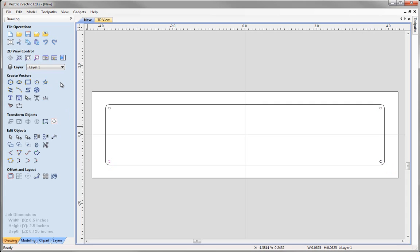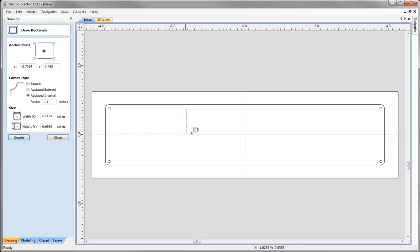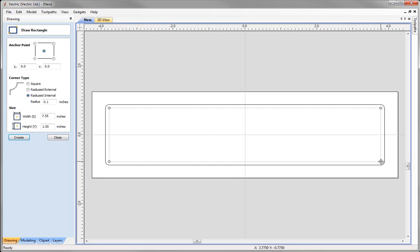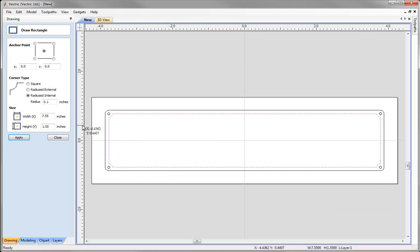Now we are going to create the internal rectangle for the border of our nameplate. Go to the draw rectangle tool and this time select the internal radius corner option. Rather than specifying dimensions, we can use the snapping tool — hover over the centre of our circle until you see the crosshair, then hold down the left mouse button and drag to the opposite bottom right drill hole, look for the same snap symbol, and release the mouse button. That will create our internal rectangle with the radius internal edge. We can then close this form.